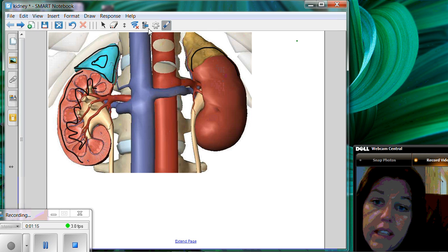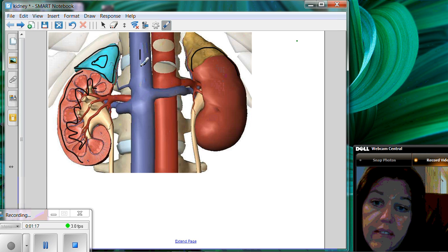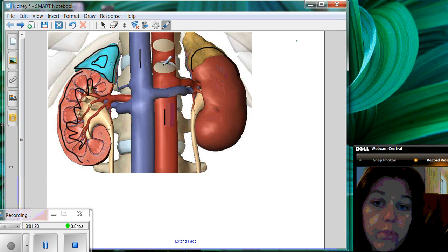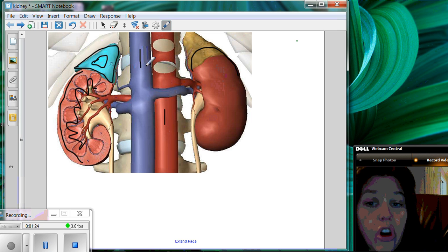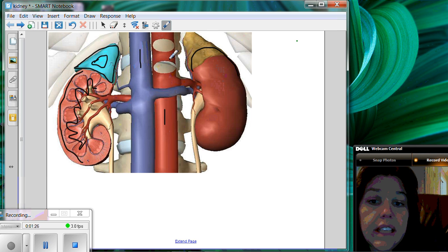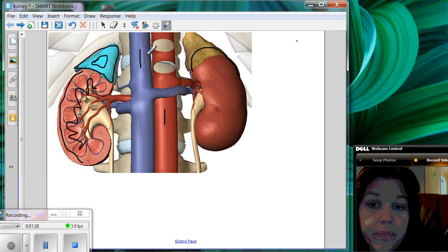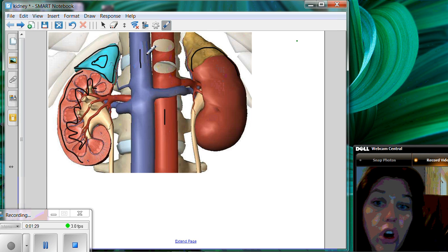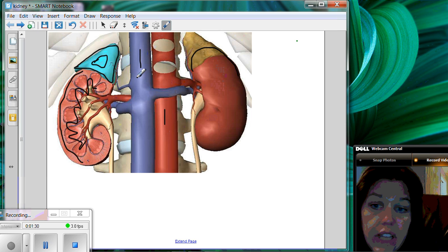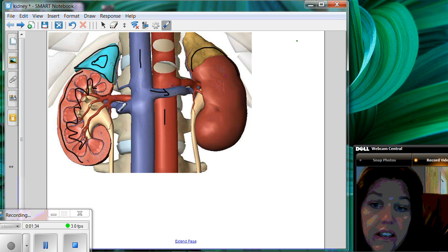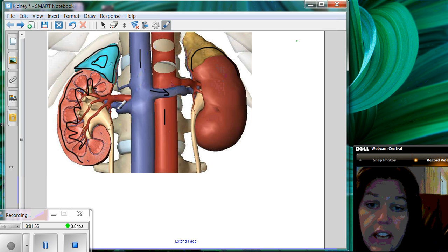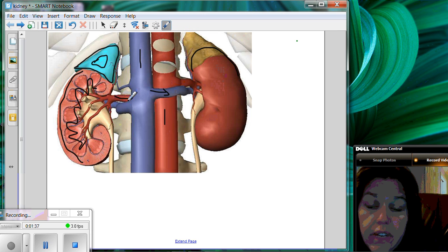These two large blood vessels, this is the vena cava and this is the aorta. They're both caudal, or under the heart, so this would be the caudal vena cava and this is the caudal aorta. It branches to the renal vein and this is the renal artery.